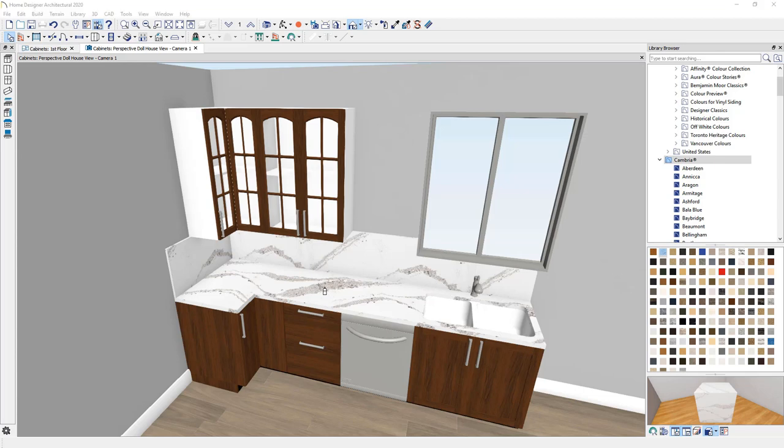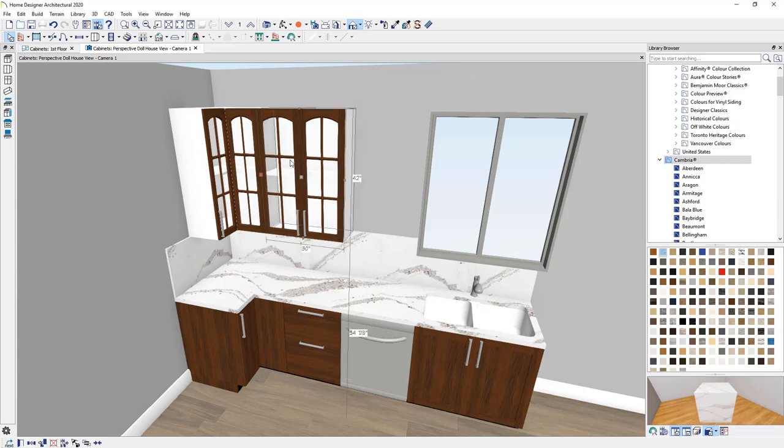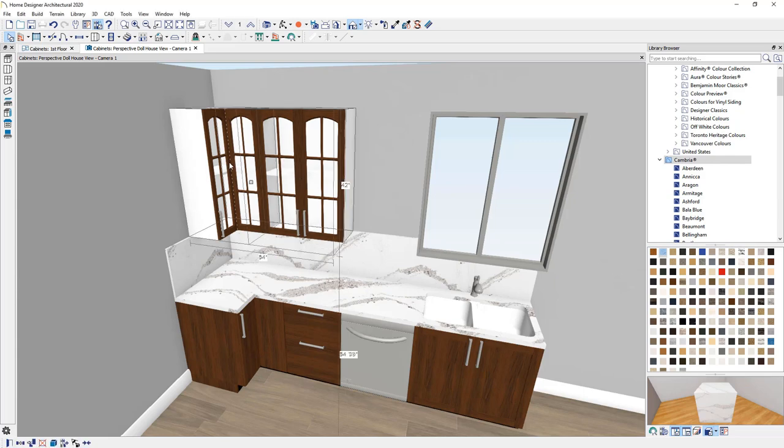You can also make group changes to cabinets by holding your shift key down. In this case, hold my shift key down. I can select both of these wall cabinets. Notice that my crown molding, I did not save that earlier in the video.